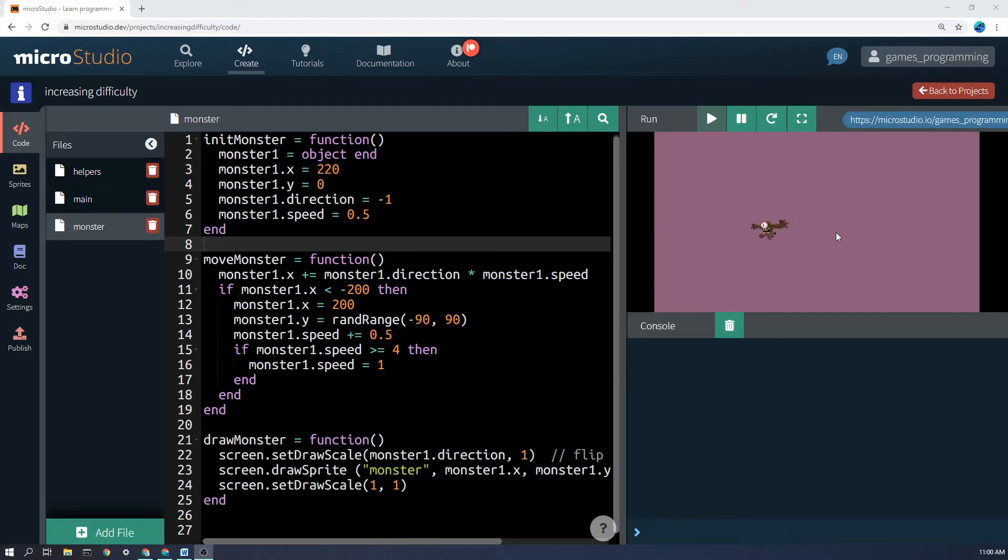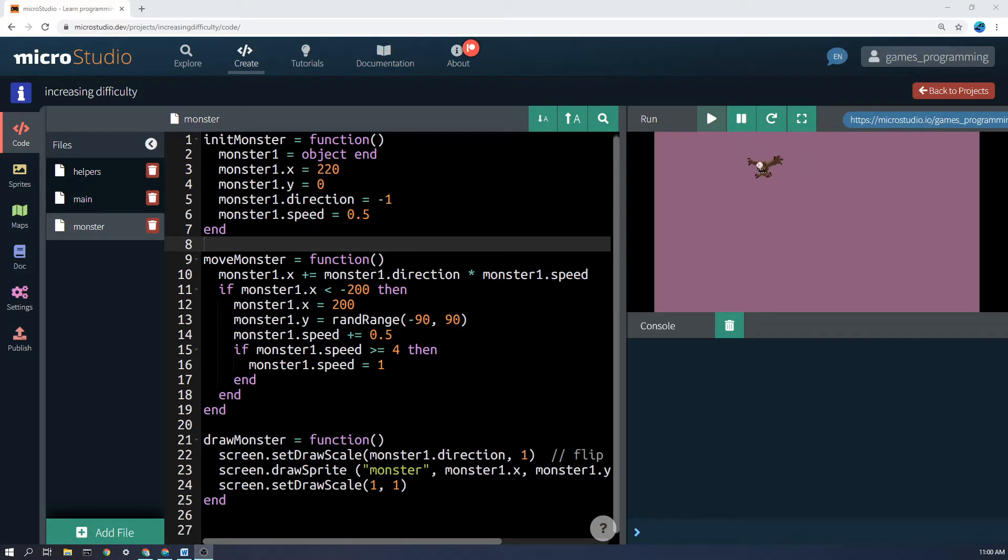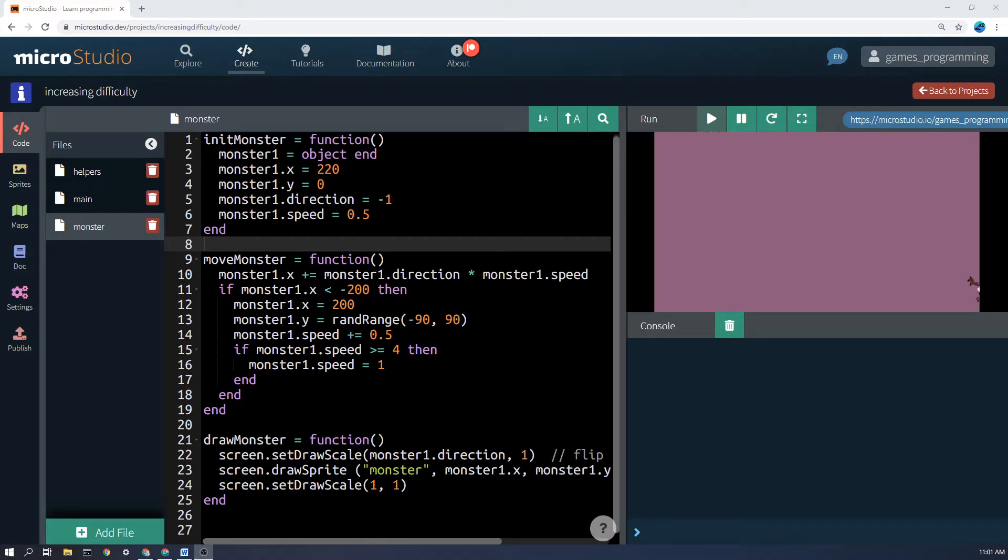In my example here the enemies get faster over time, but you could also have more enemies appear over time, you could have enemies getting stronger over time having more health, having more shields, perhaps the player gets tired and gets slower over time.